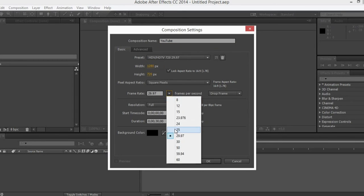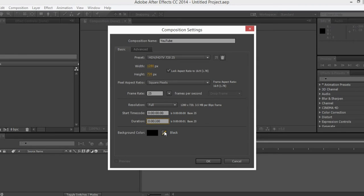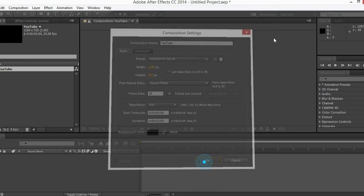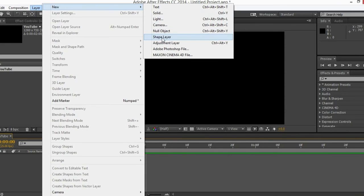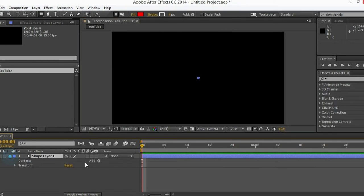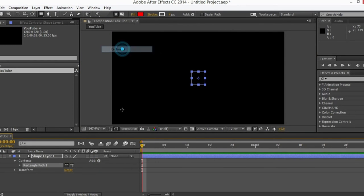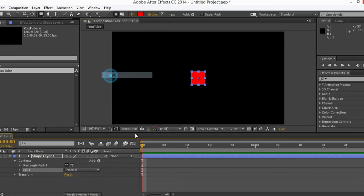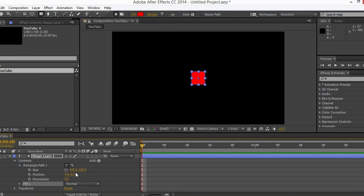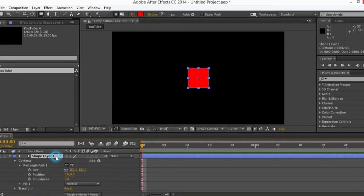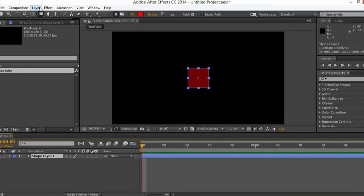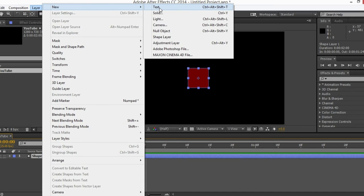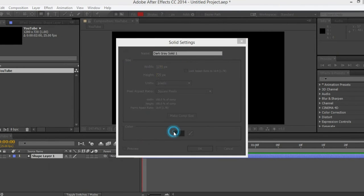Looks good — 25 frames, 2 seconds — and everything is fine. This is our comp, so let's create a new shape layer. Add a rectangle and add a fill to it, let's scale it up a little bit.